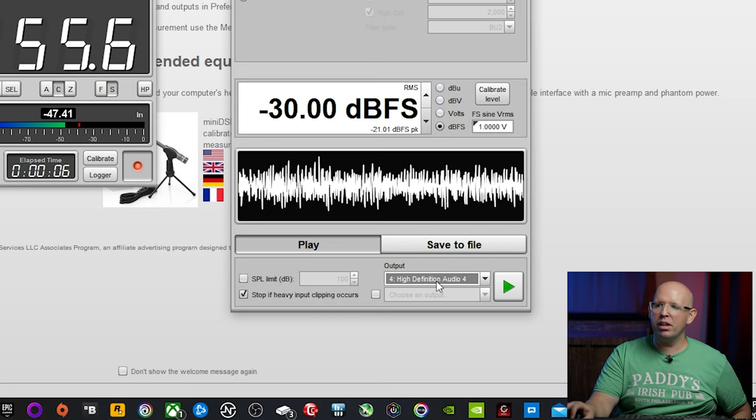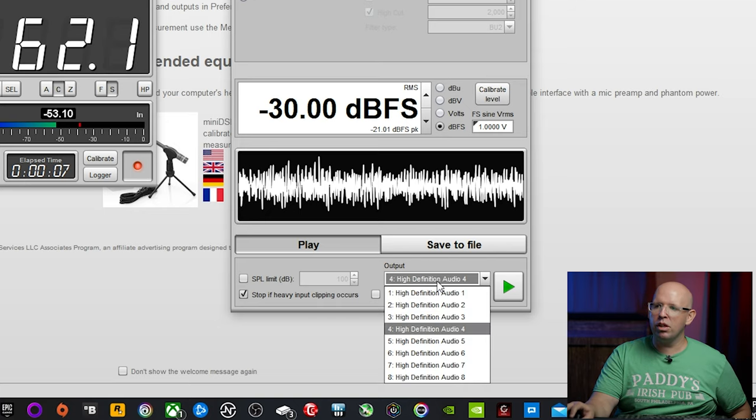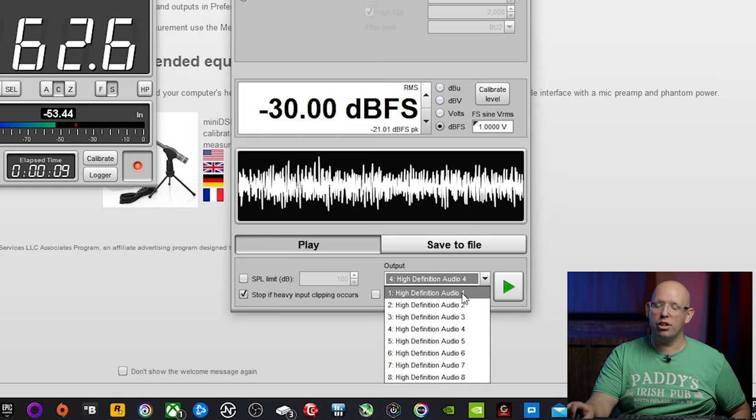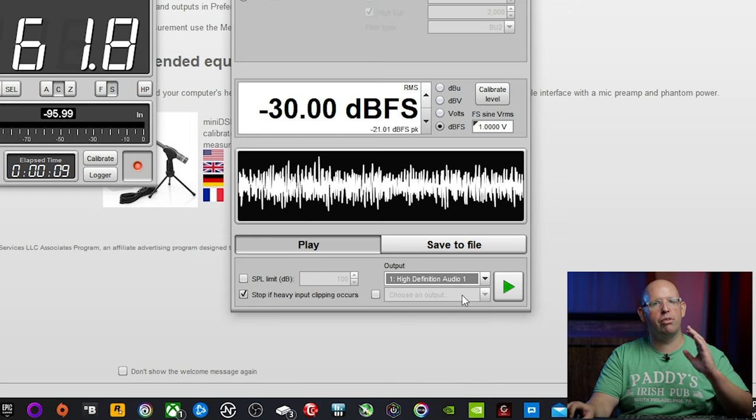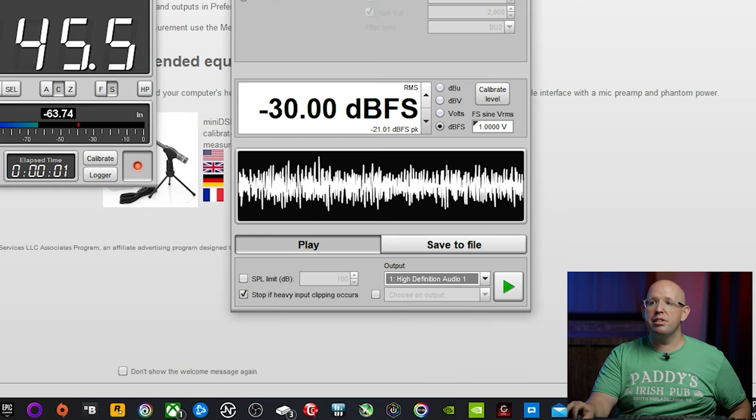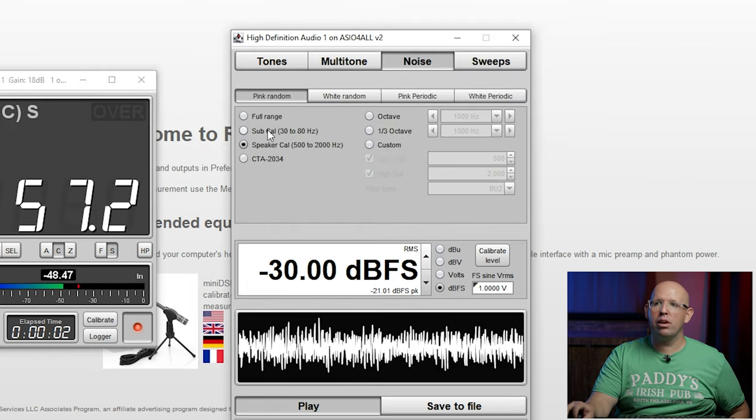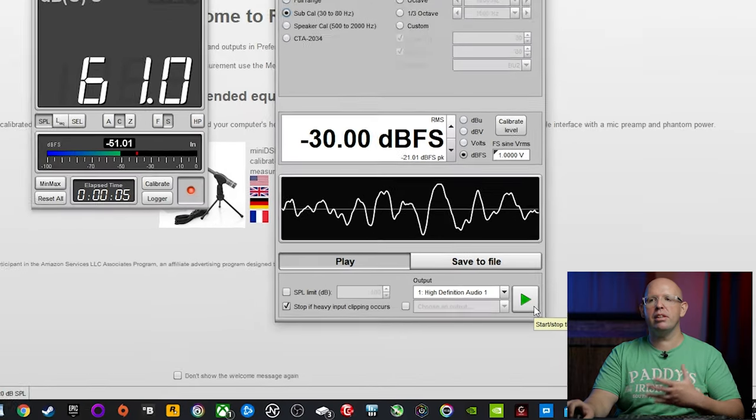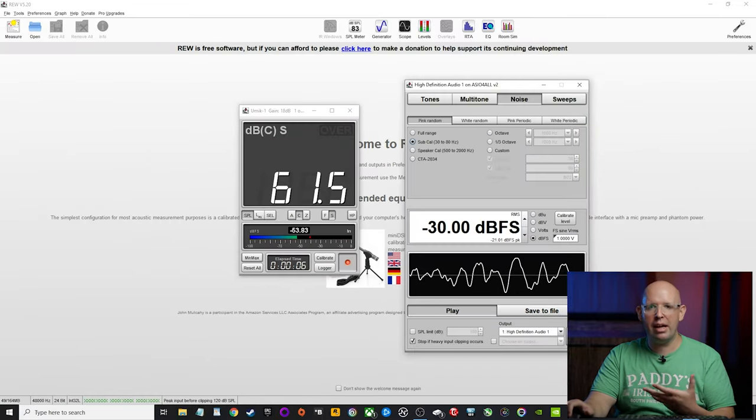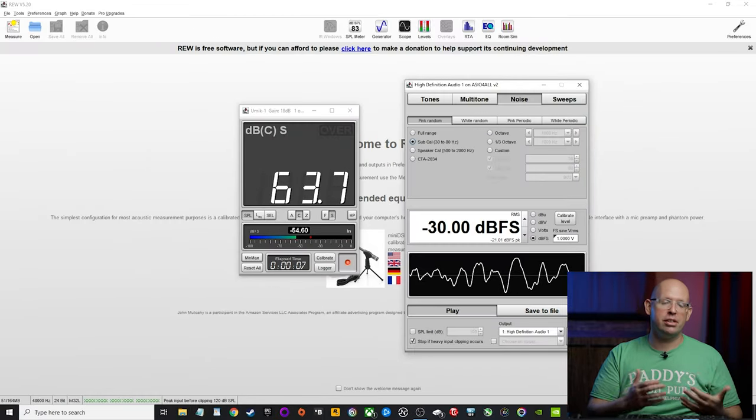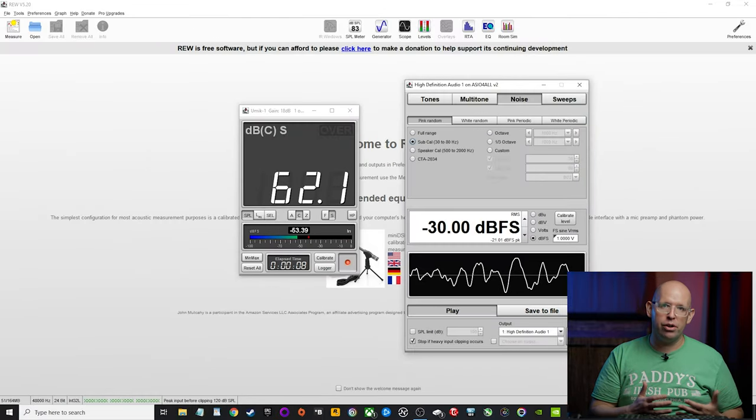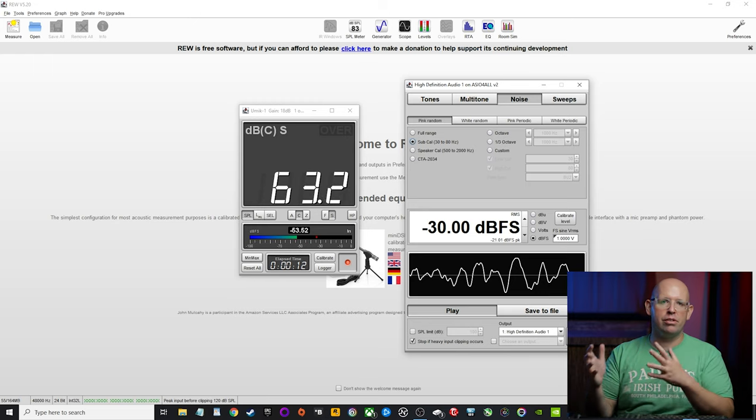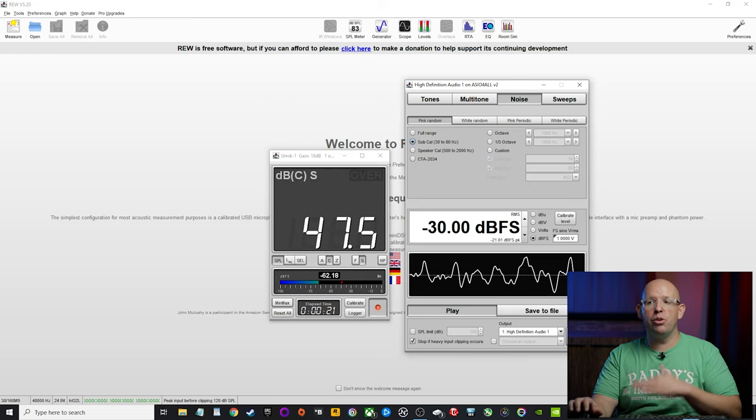So what we're going to do is we're going to go back to high definition audio one, which is our front left channel. Instead of speaker cal, we're going to select sub cal. And then basically we're going to hit play and we're going to adjust the subwoofer overall volume level until it reads about the same as the front.